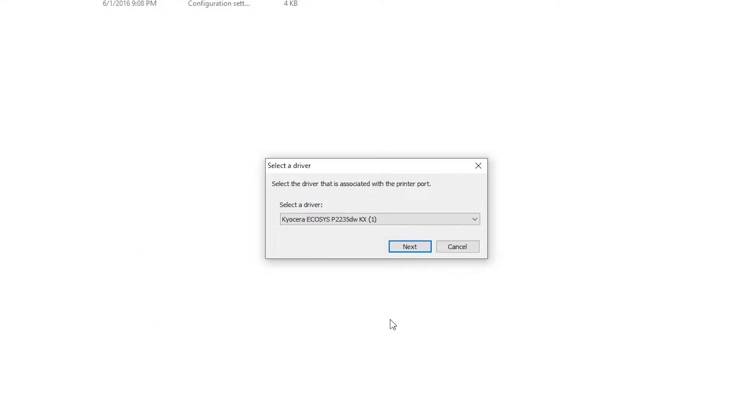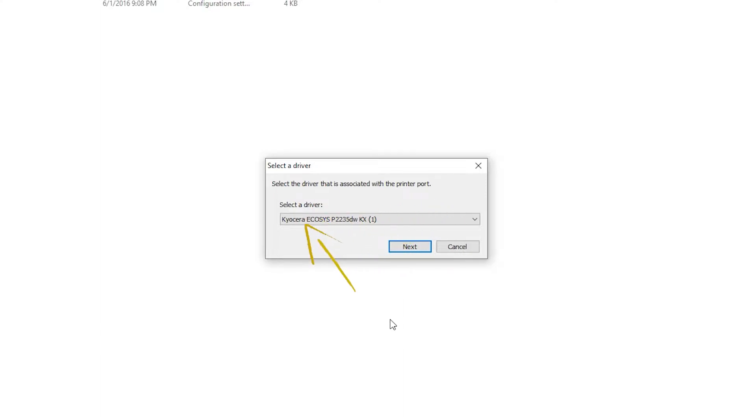You'll be presented with the Select a Driver splash screen. From the pull-down, select the Kyocera Ecosys P2235DW KX Driver from the list.